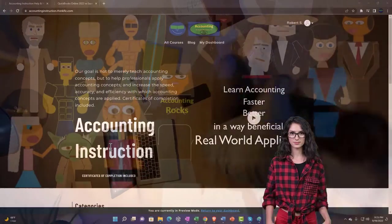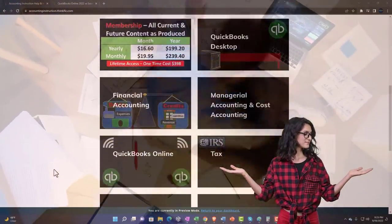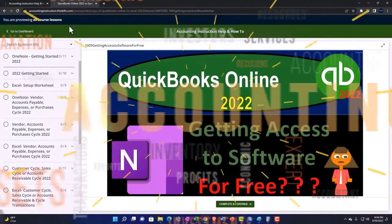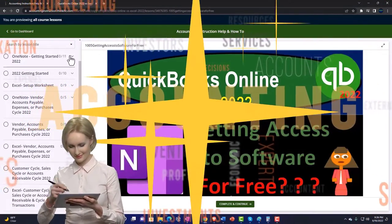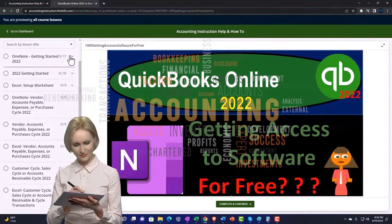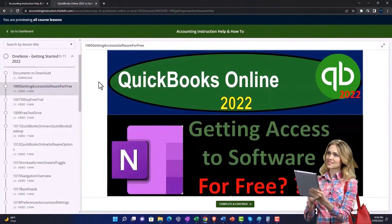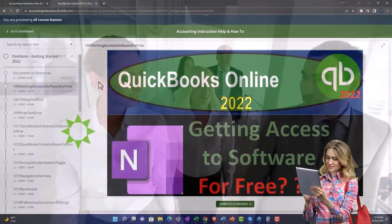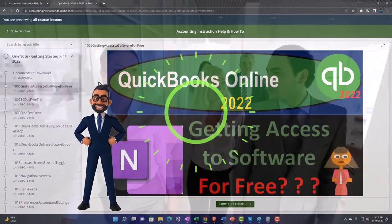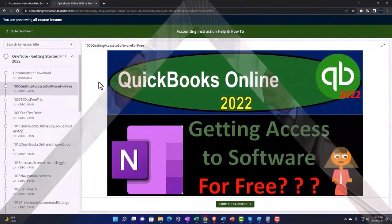Support accounting instruction by clicking the link below for a free month membership to all the content on our website, broken out by category and course in a logical fashion. We also include added resources such as Excel practice problems, PDF files, and QuickBooks backup files when applicable.